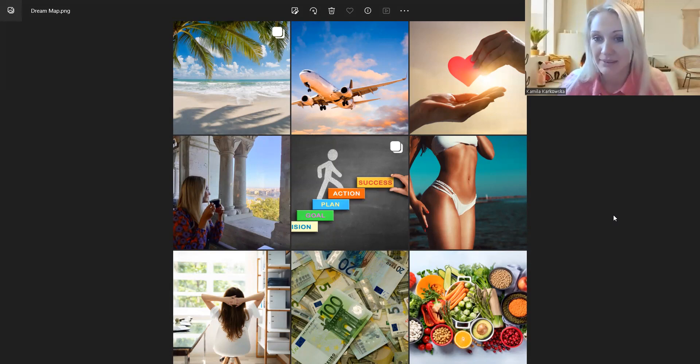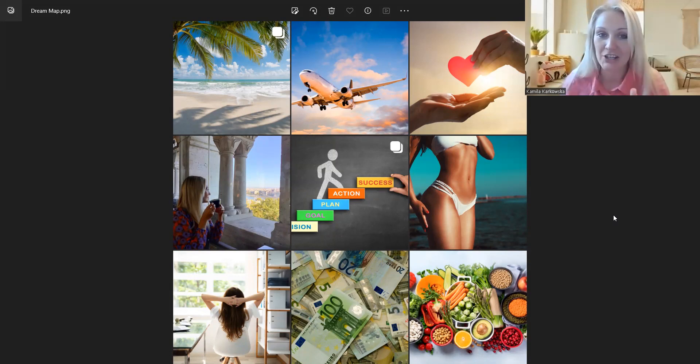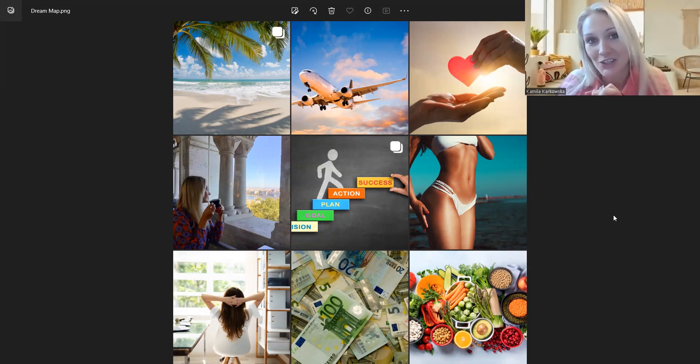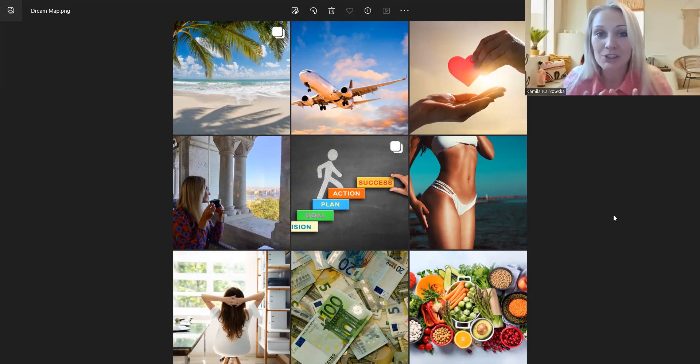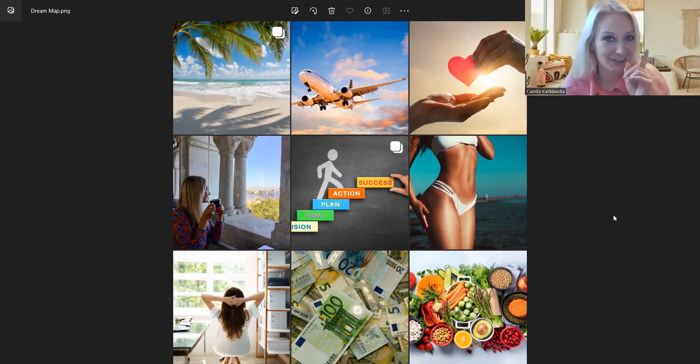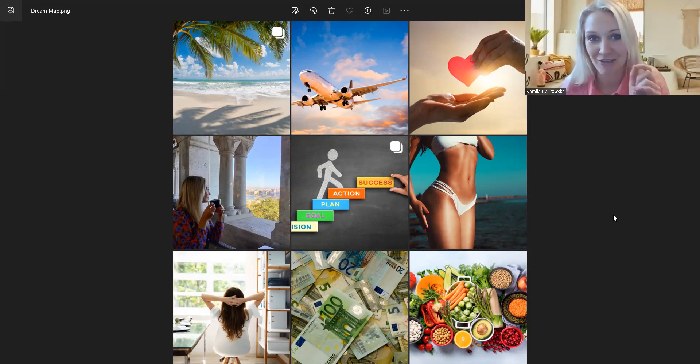Mapa, mapa map i marzeń. Dream map. To znaczy, każdy z nas powinien zrobić mapę marzeń i to jest bardzo dobre narzędzie, very good tool.